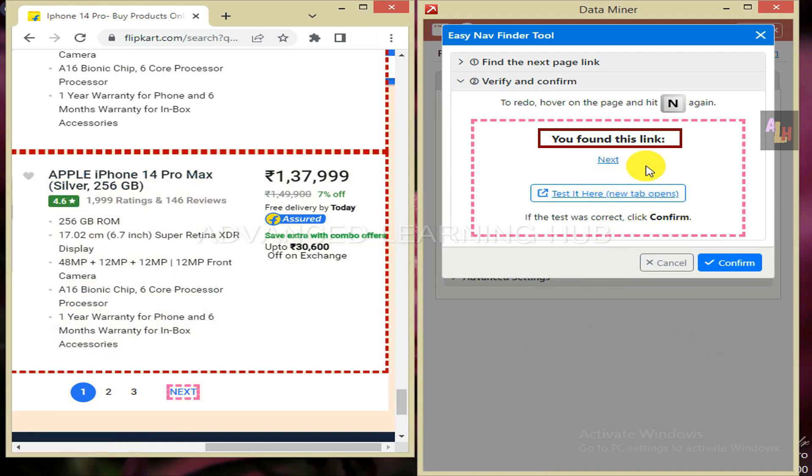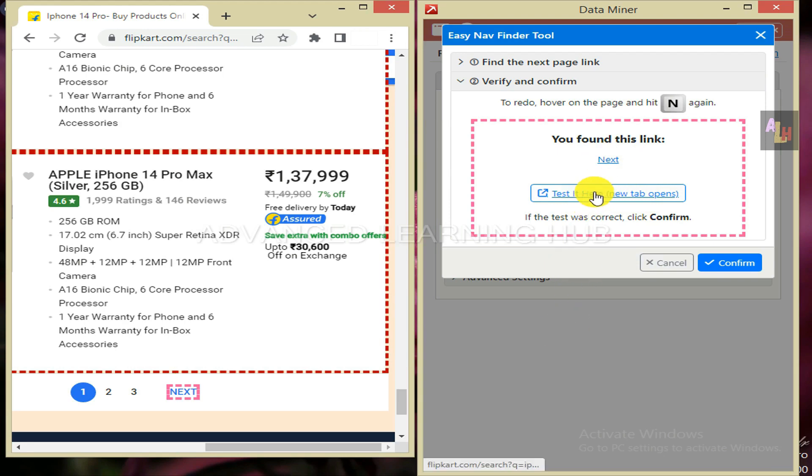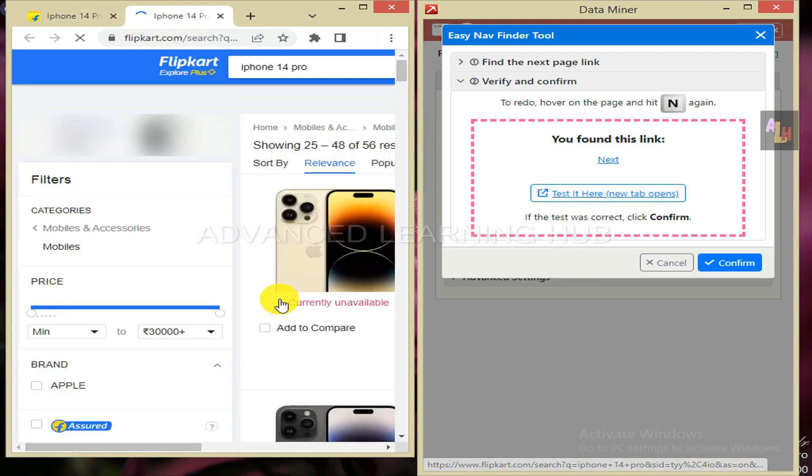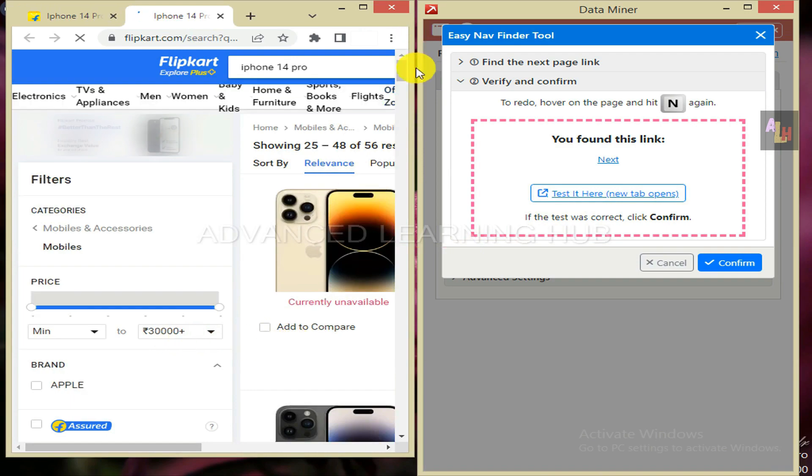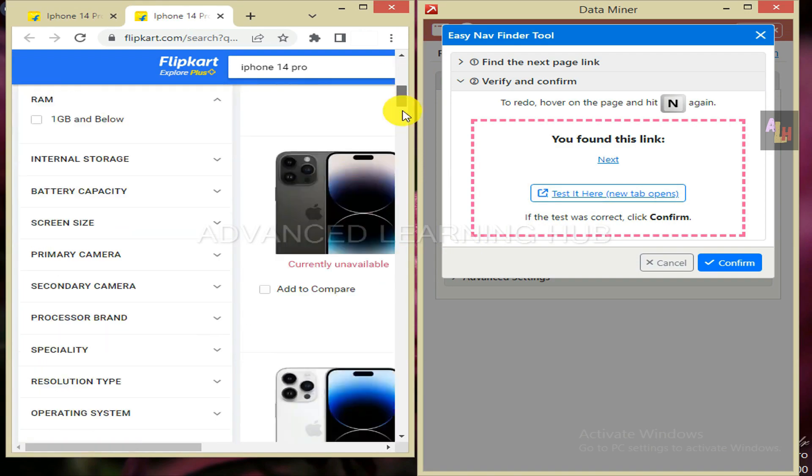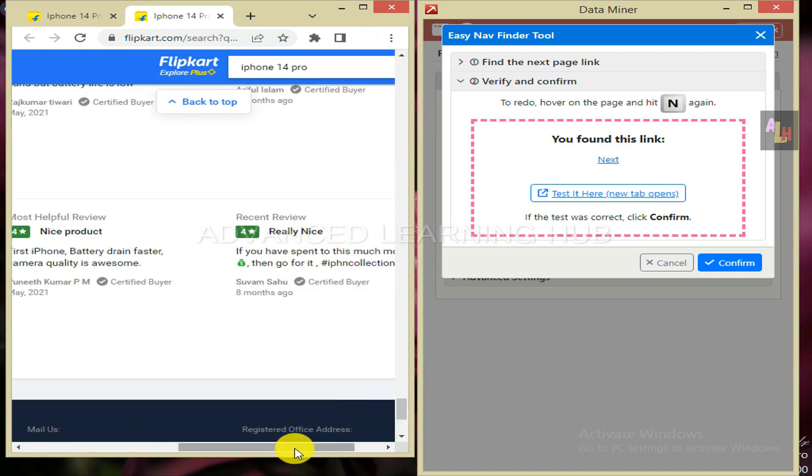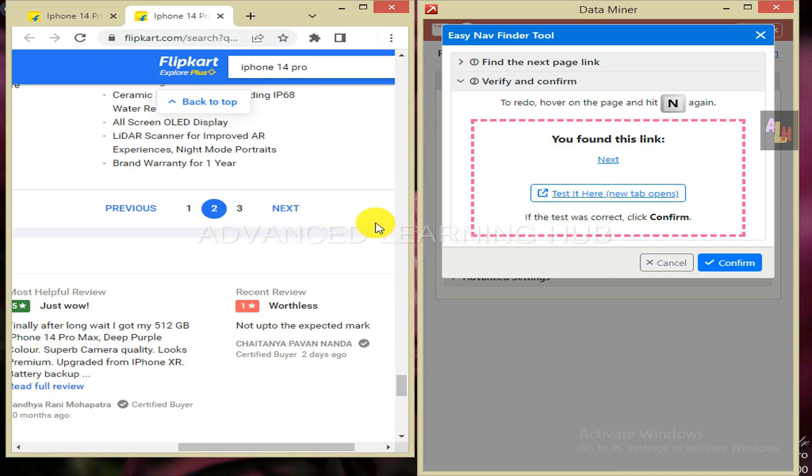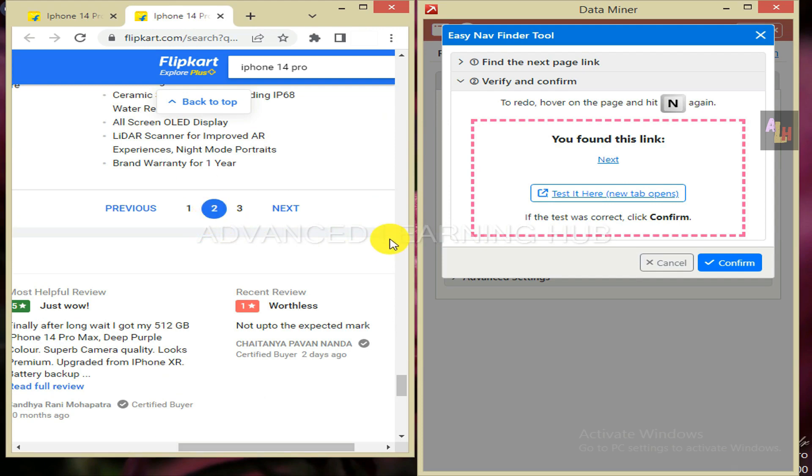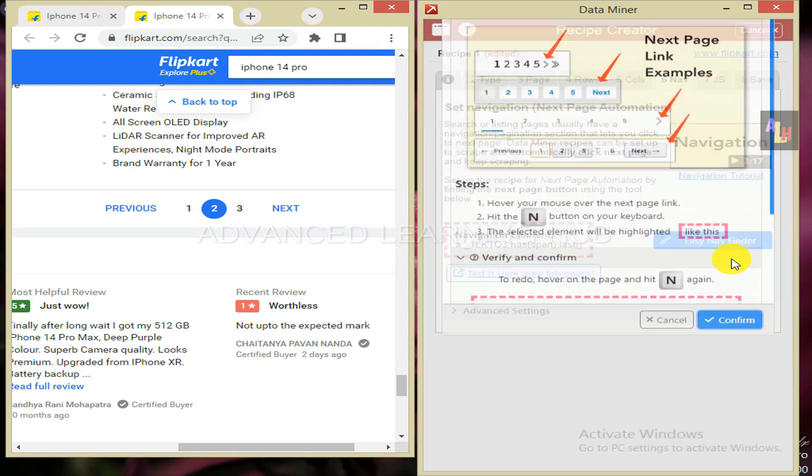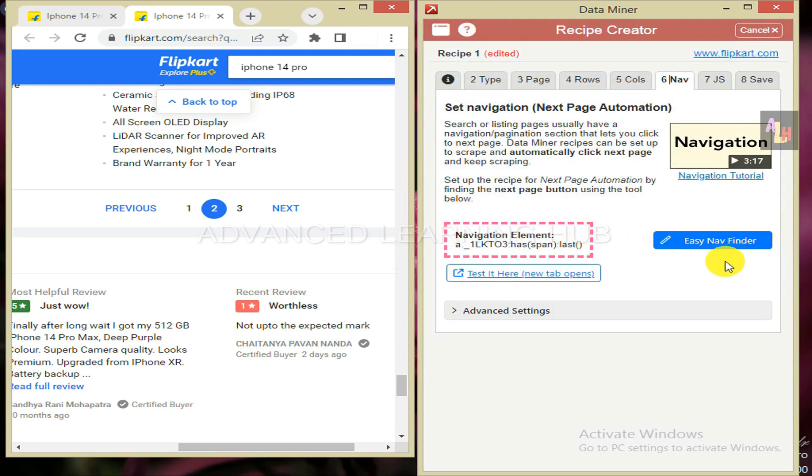Under the message is given the link as next. Even though the next button shown in data miner matches with that of given in the web page, we must still test it by clicking on this tab. After clicking the tab, scroll down the web page. You will notice that the page number 1 has changed to page 2, which means the next tab is working properly. Now hit the confirm button.